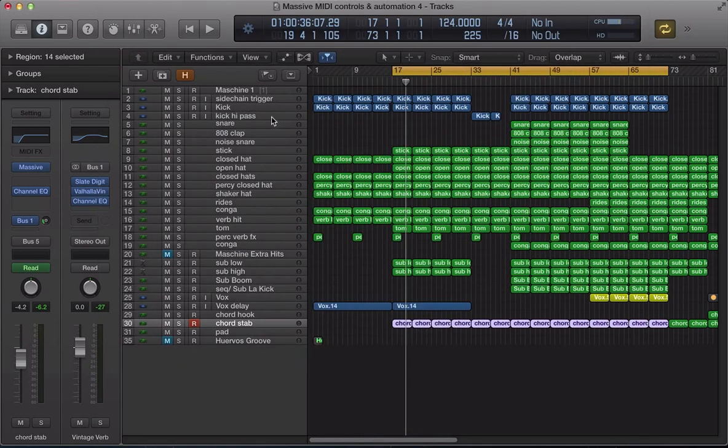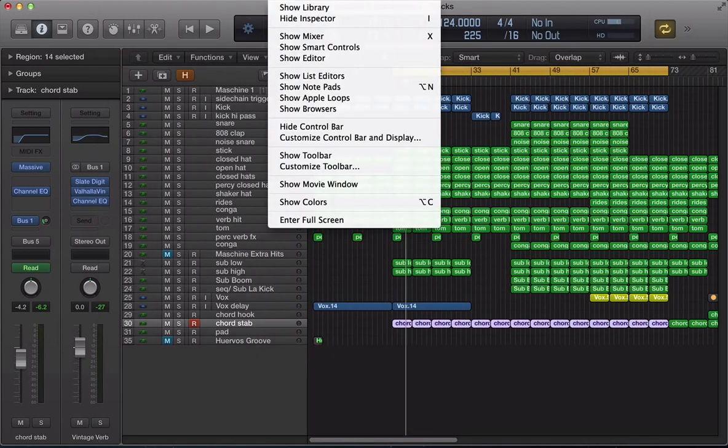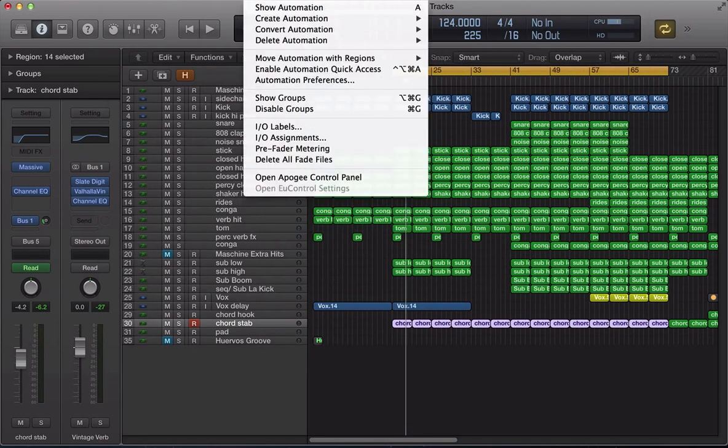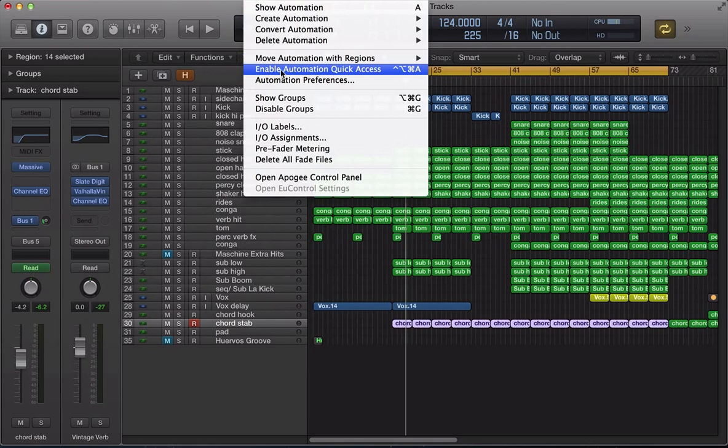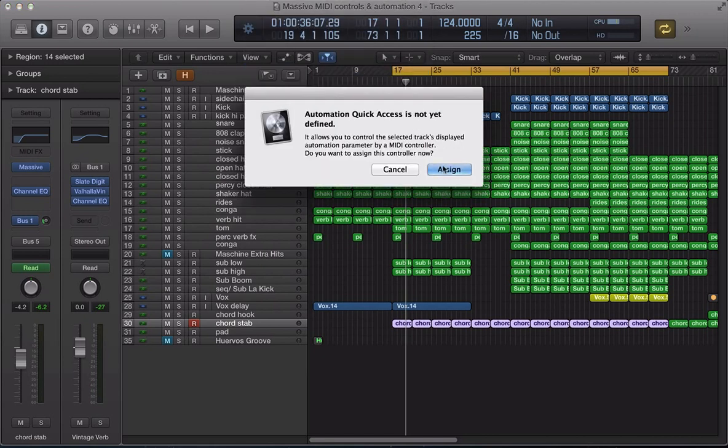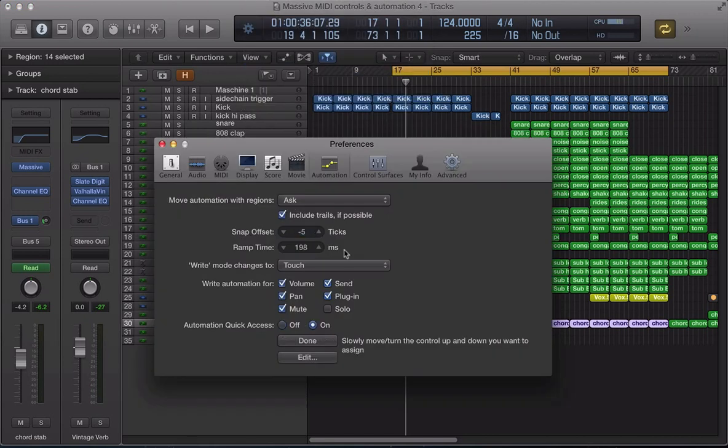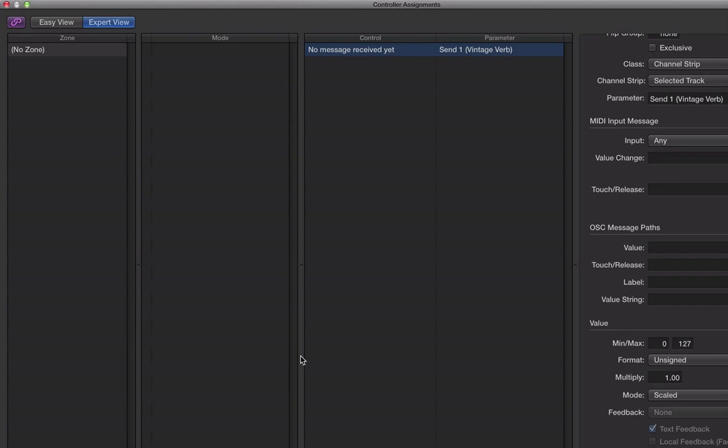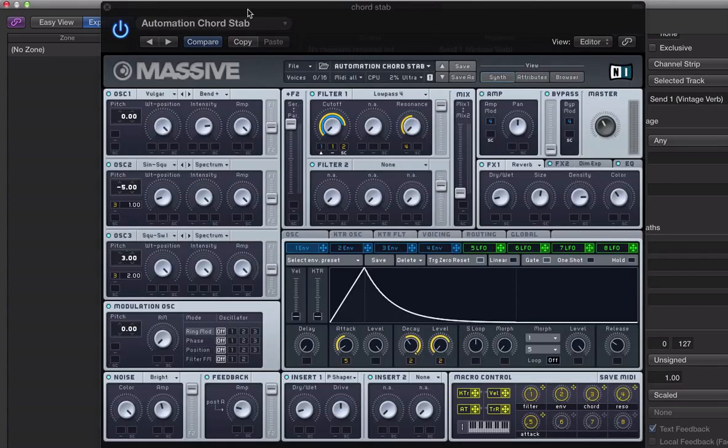So in the previous tutorial, we looked at how we can use automation quick access in Logic. I apologize if you're a Cubase or Ableton, an FL Studio user. I put a couple of links on some of the comments in previous tutorials, how you can get into sort of your automation quick access, the kind of equivalent thing in one of those DAWs. So with Logic, this is how we set it up. Go to enable automation quick access, assign and go to edit. And then I've got my Machine Mark 2 controller here. So let's get massive back up here.